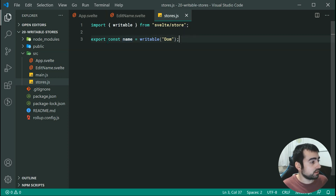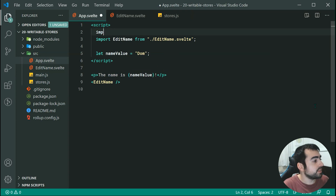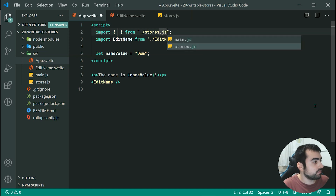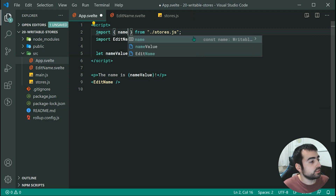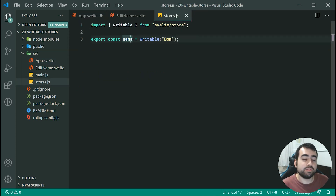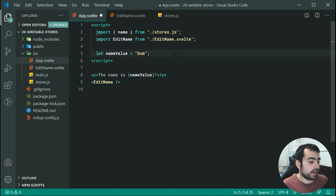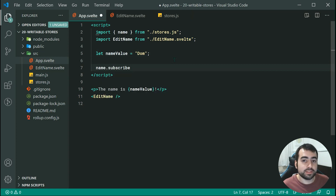Let's go back inside App.svelte and import that store. We're going to import from stores.js and import the name store. Now using this, we can gain access to the current value of the name store — by default it's going to be 'DOM'. To subscribe to that data and receive updates when they happen, we can say name.subscribe, and within the callback we'll have access to the actual value.